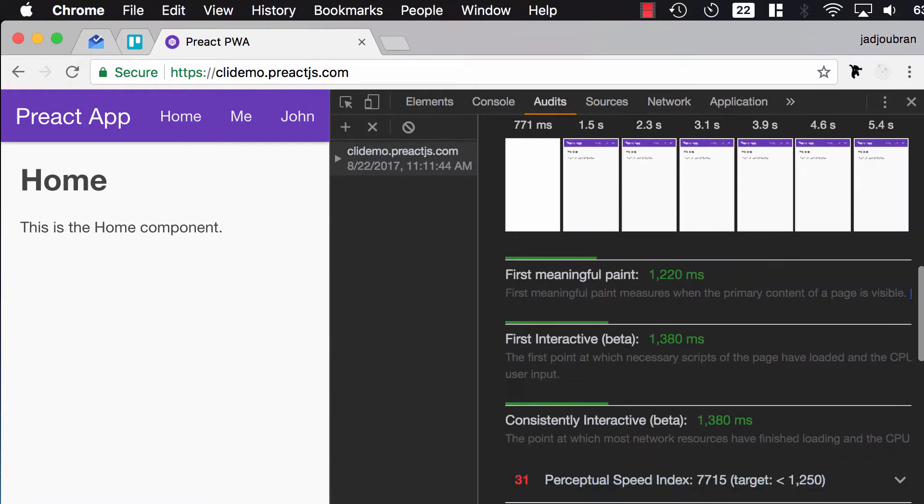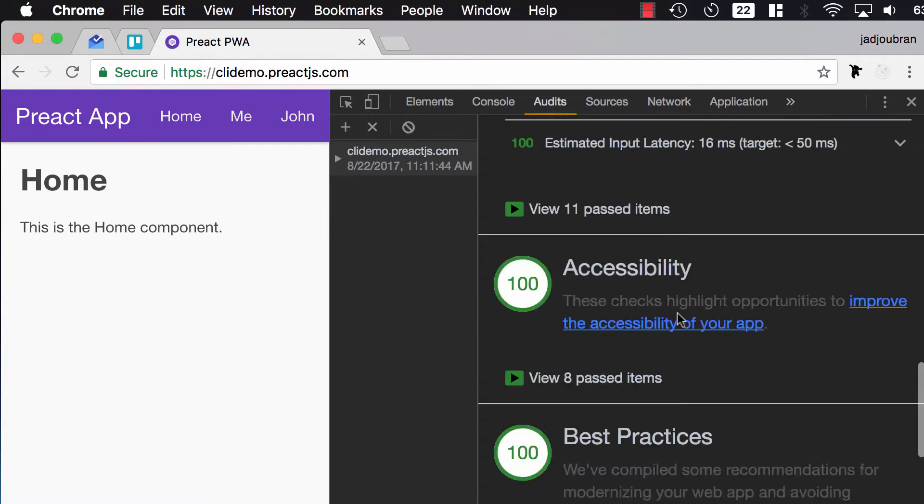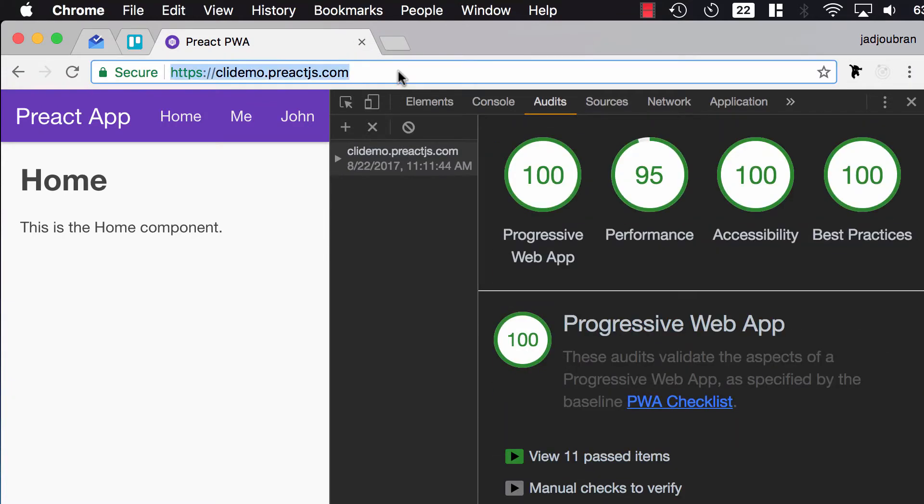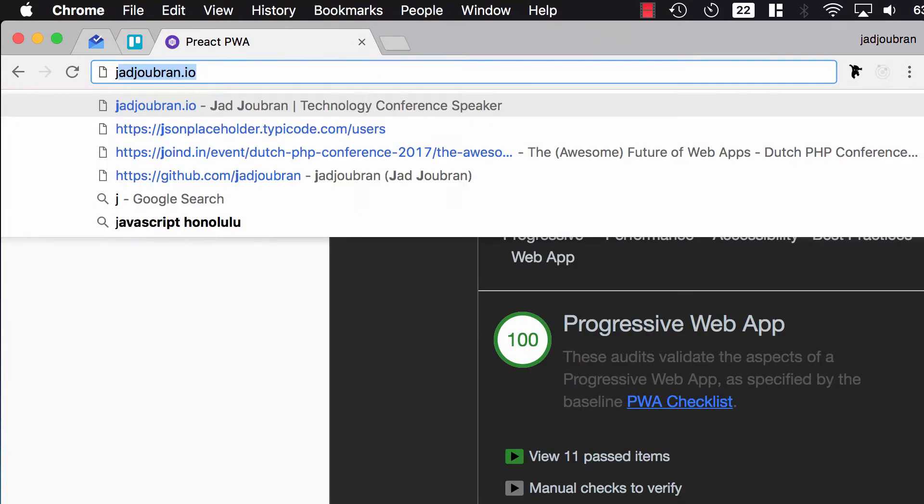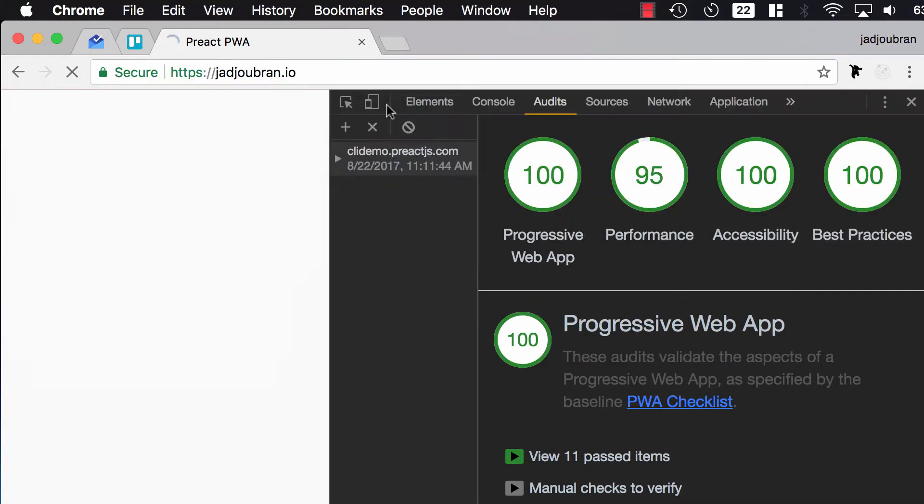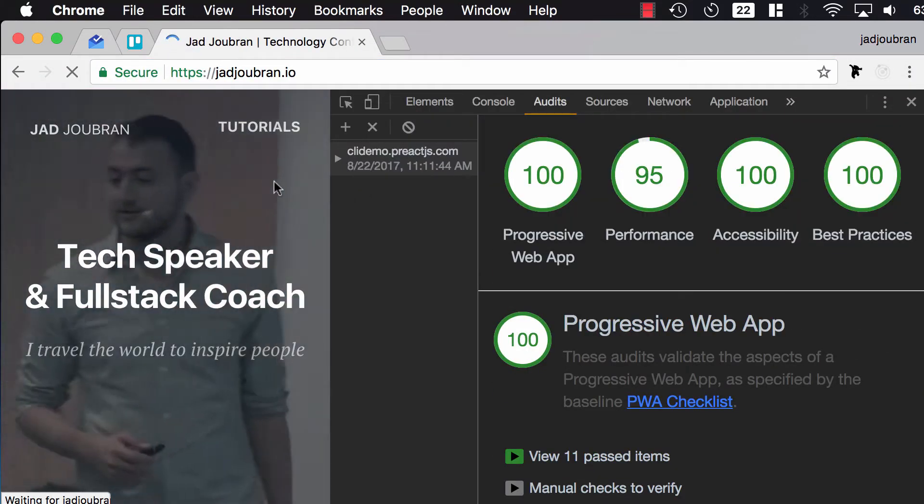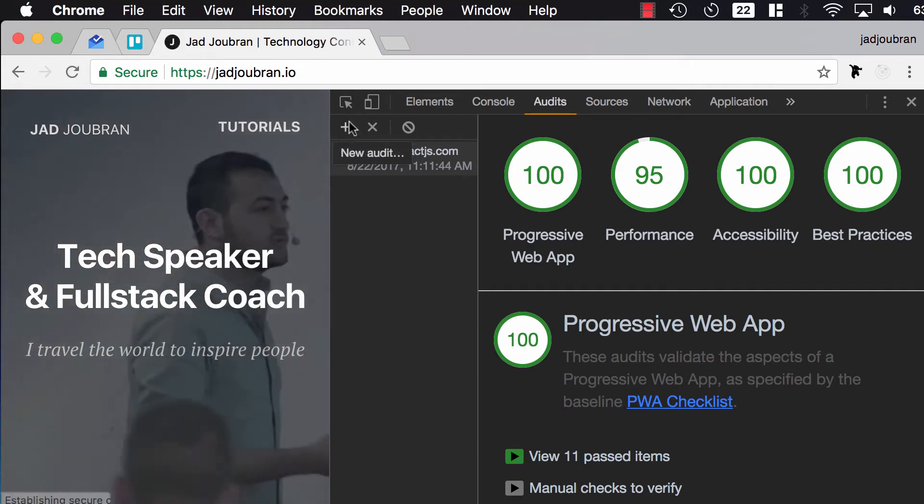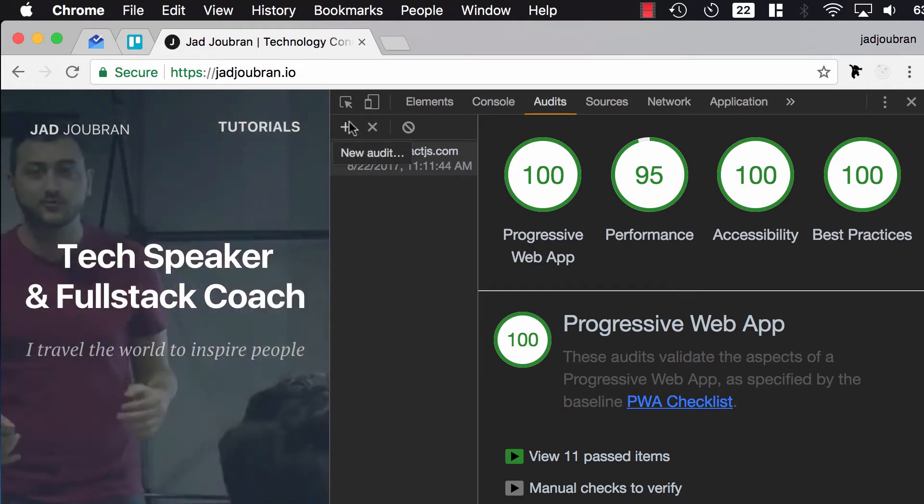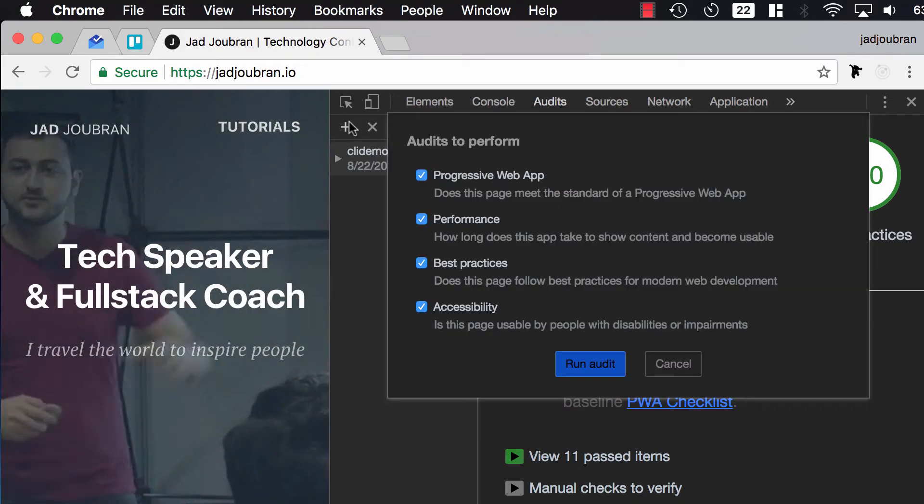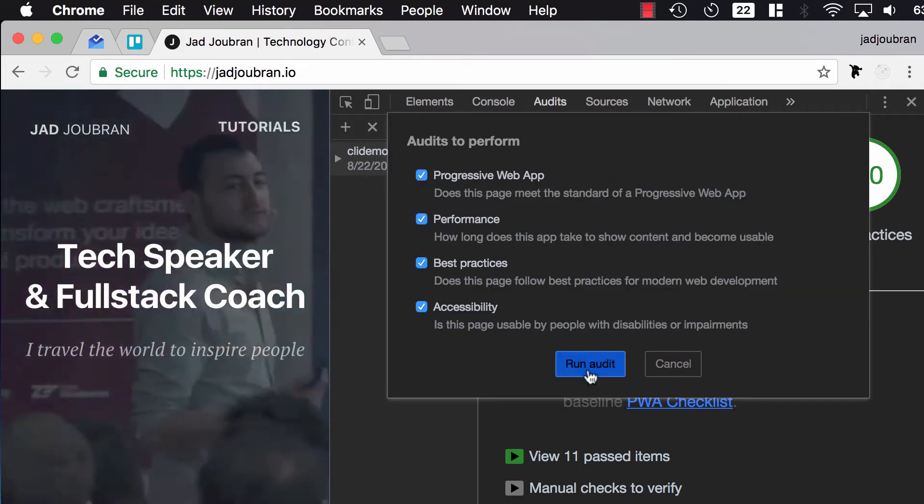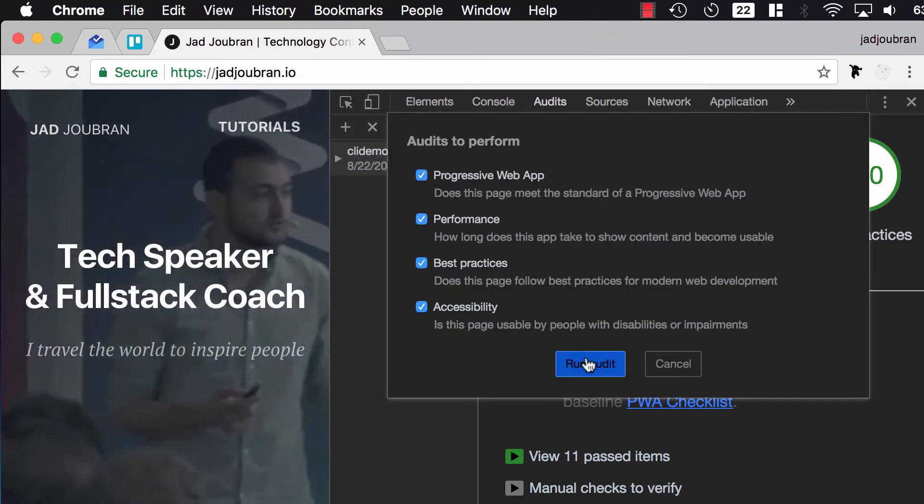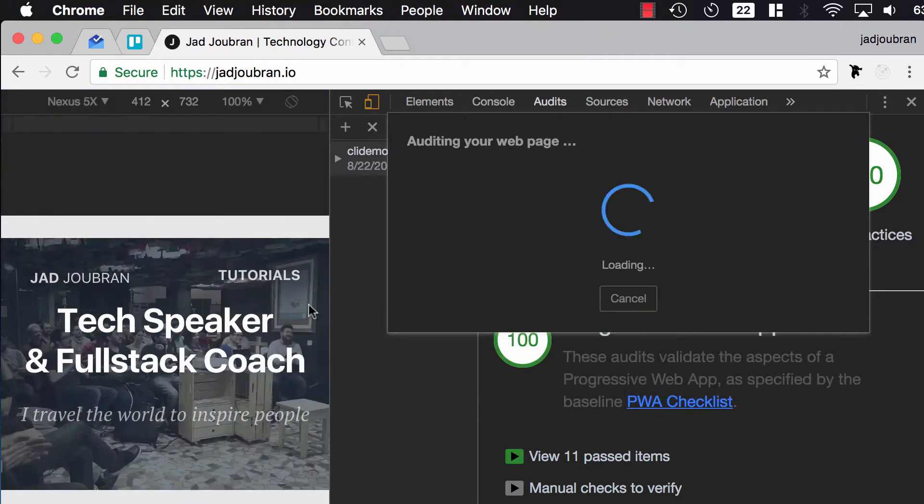So, I'm going to show you another example now. I'm going to go to my website, which I haven't run through Lighthouse yet, so you're going to see it's not going to have perfect scores. Then I'm going to run new audit, and I'll run audit.